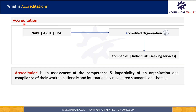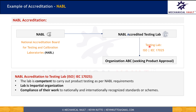Now let's understand accreditation. Accreditation, on the other hand, is an assessment of the competence and impartiality of an organization, and compliance of their work to nationally and internationally recognized standards or schemes. For instance, bodies like NABL, AICTE, or UGC can provide accreditation to certain labs or engineering colleges to conduct or provide certain services. Let's understand this with an example.